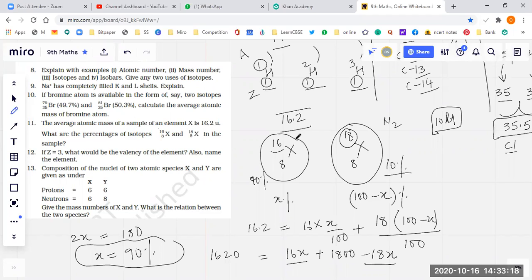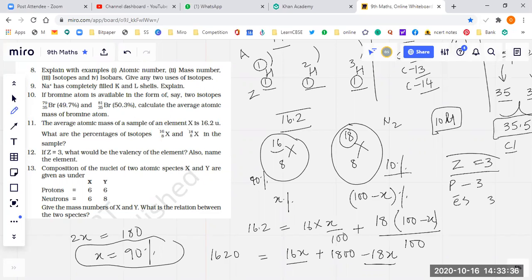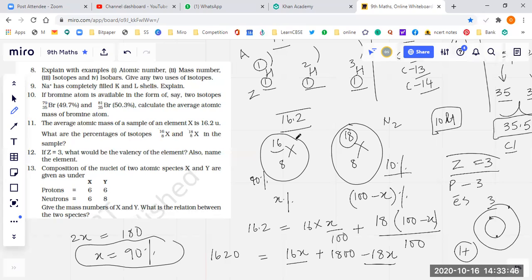If Z = 3, what will be the valency of the element? Atomic number is 3, so number of protons is 3 and number of electrons is also 3. The configuration will be 2 in the first shell and 1 in the second. The answer is not just 1 — it is +1 positive. It is a giver, not a taker.